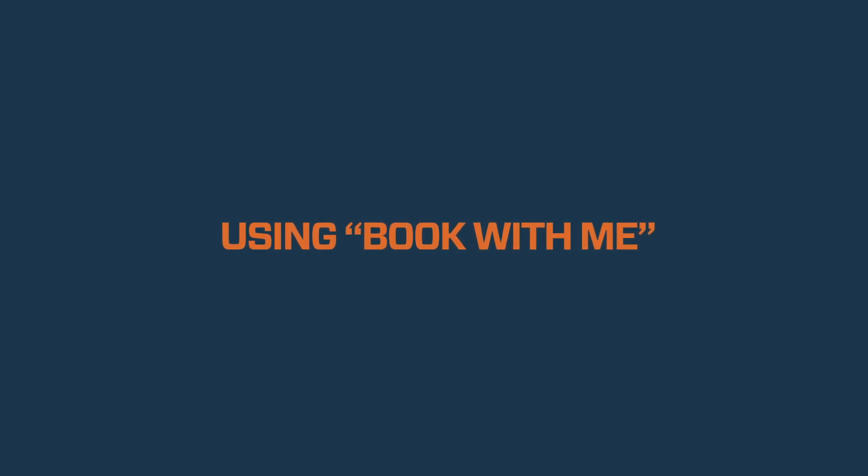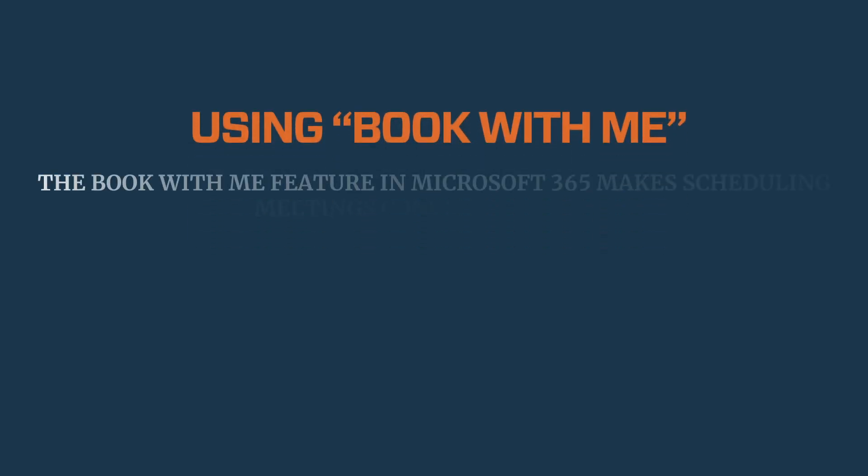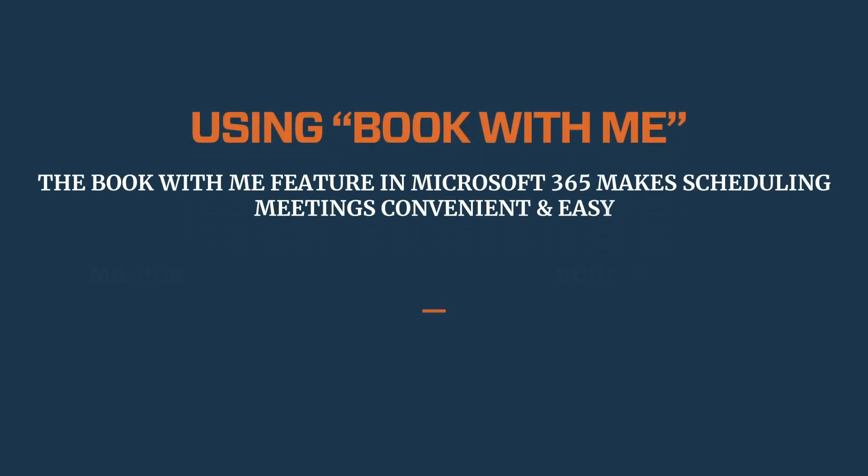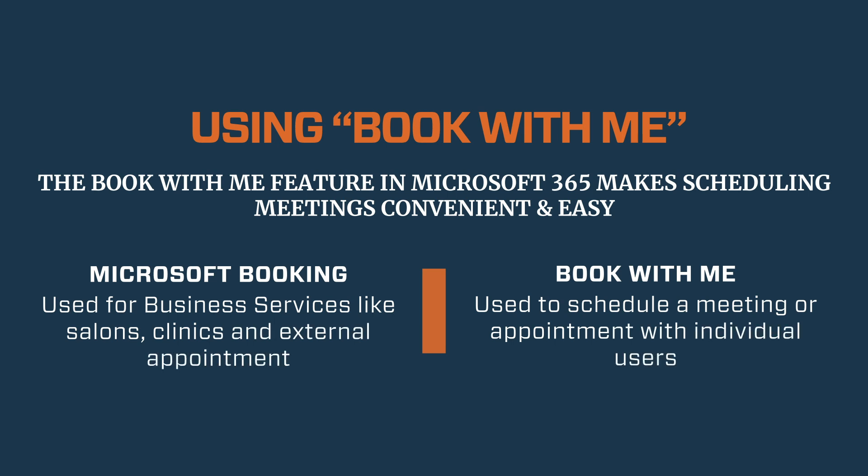The Book With Me feature in Microsoft 365 makes scheduling meetings convenient and easy. Unlike Microsoft Bookings, which is for business services, Book With Me is for personal use, letting you set up a booking page for others to schedule time with you.